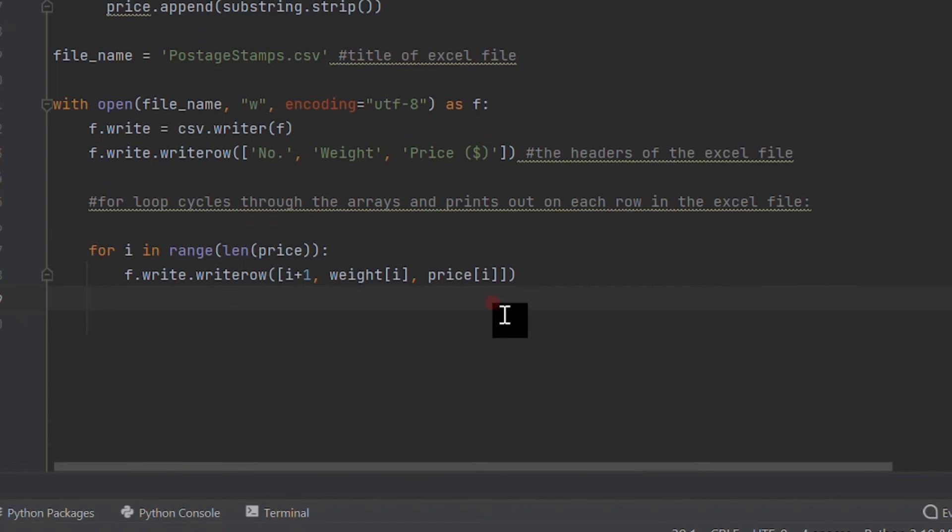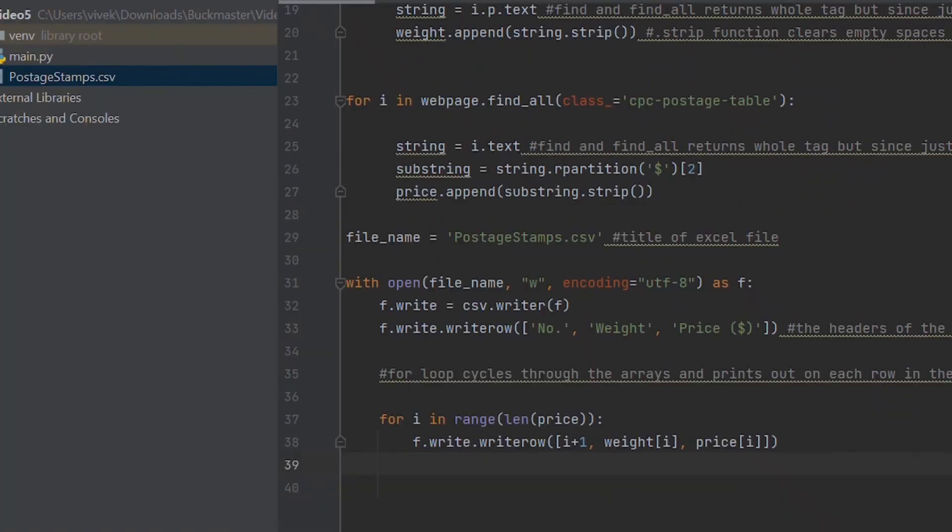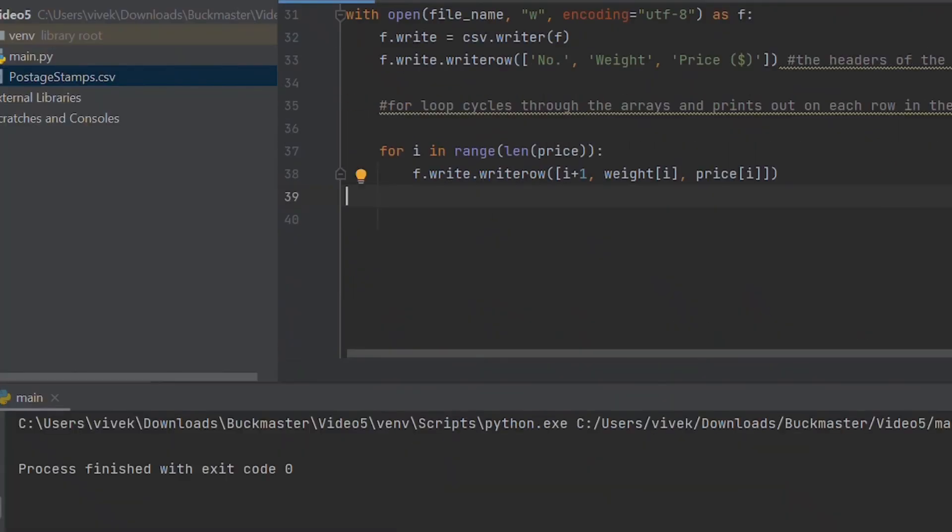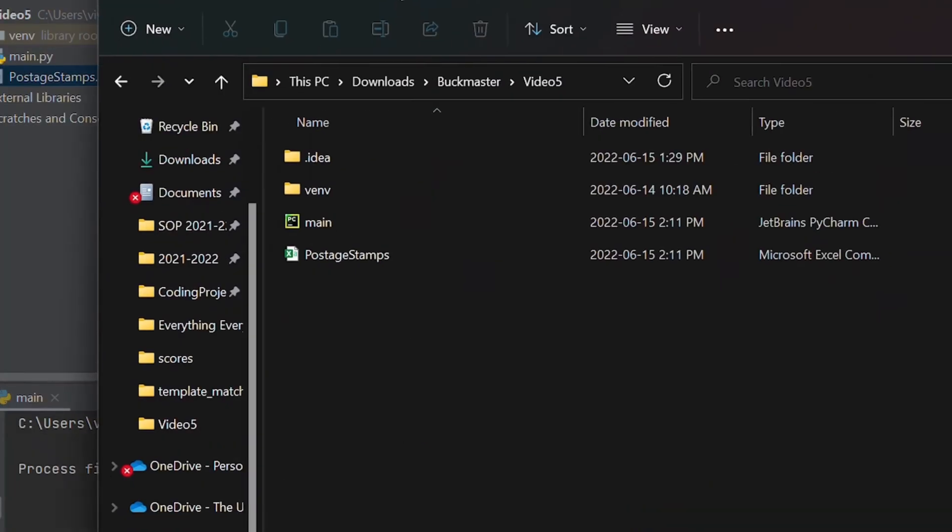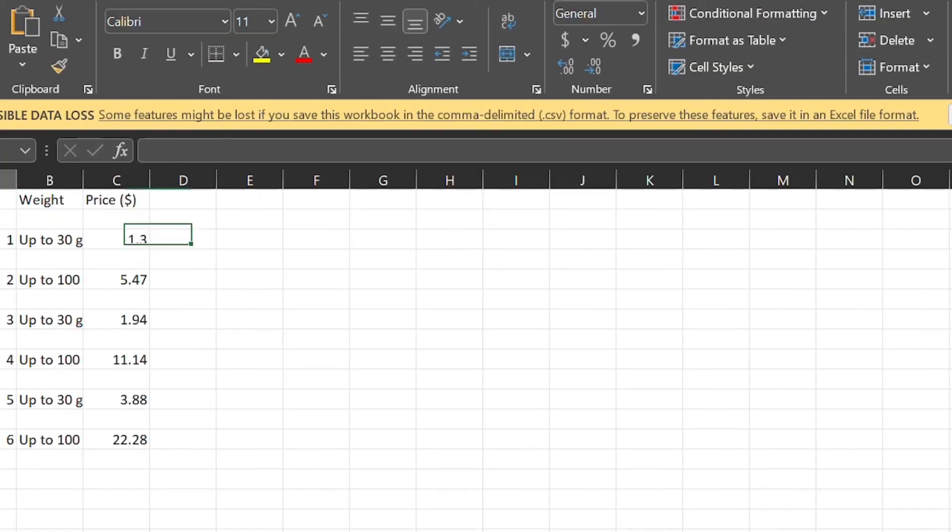I use the dot write row method to create the header of the table at the top of the file, so I did index number, weight, and price. I then used a for loop to cycle through the arrays I created and print out each string value located in their indexes into a row on the Excel file. And that's it. Let's run the program and then open the Excel file to see if I did it correctly—and it worked.